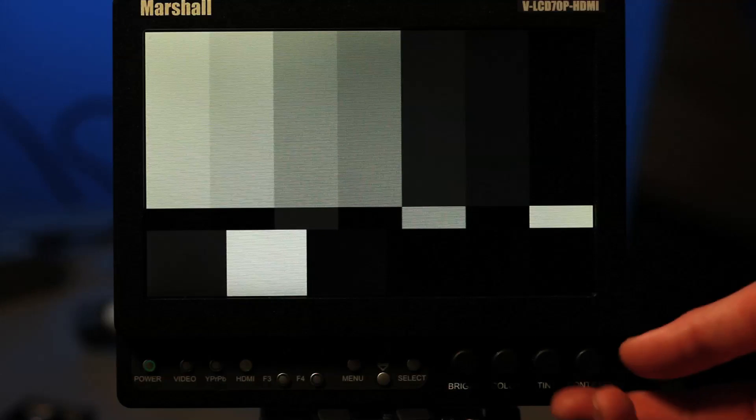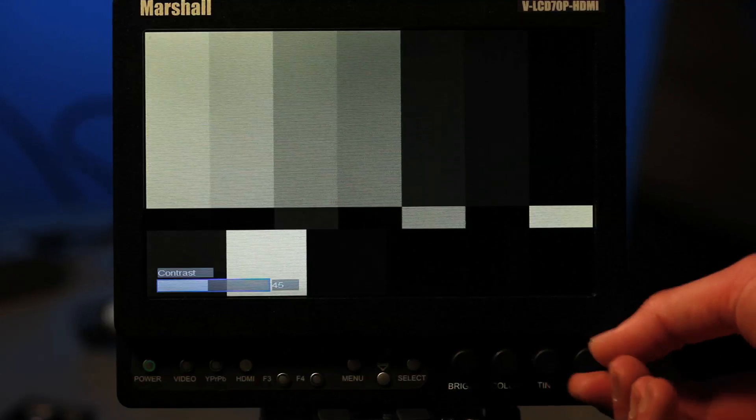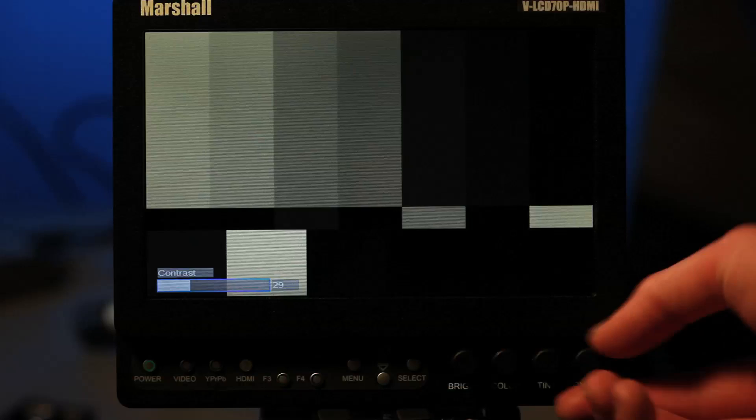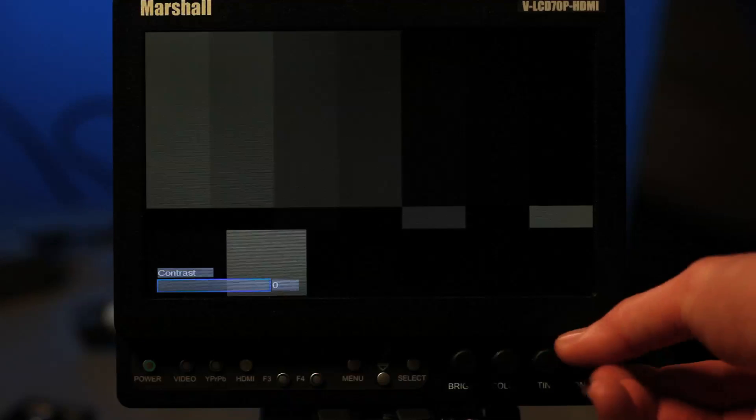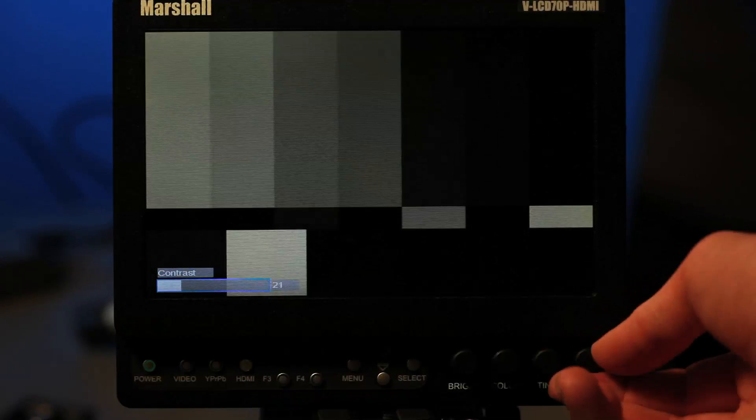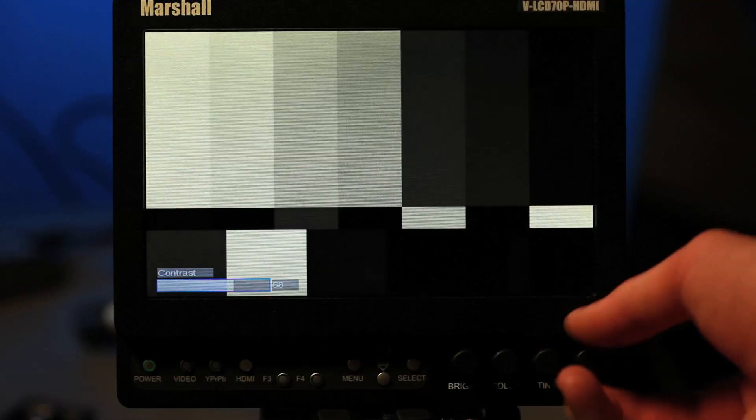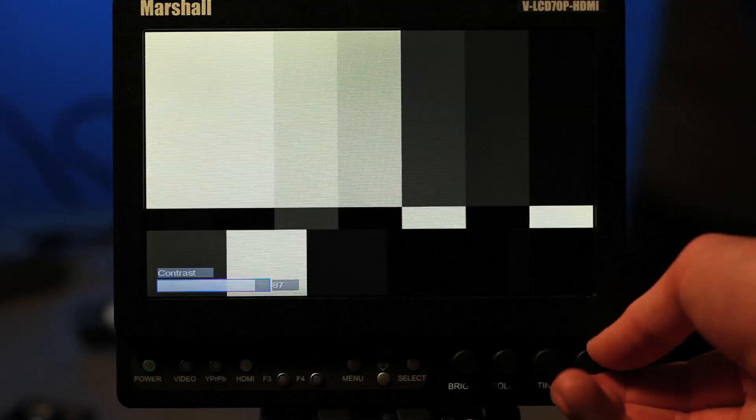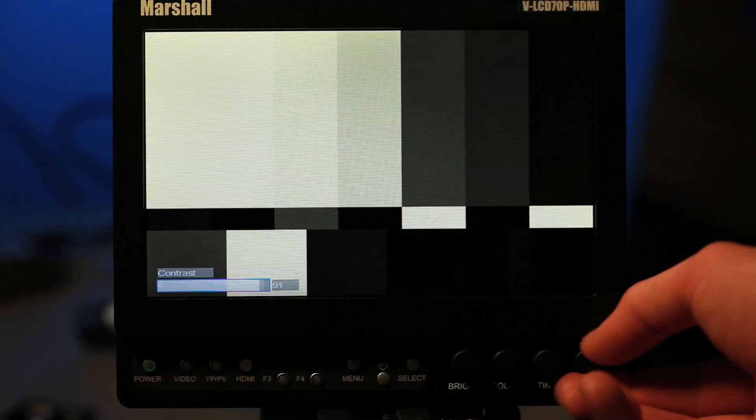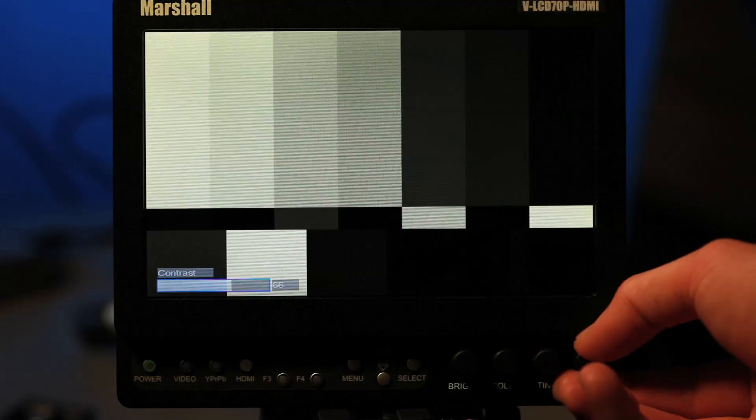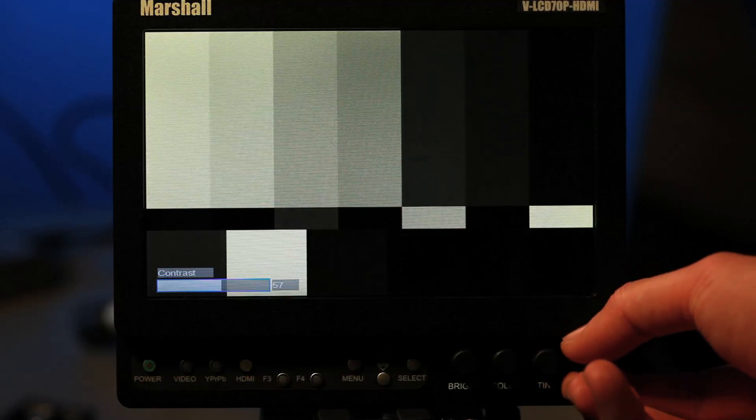The next one that we're going to take a look at is adjusting the contrast and when we adjust the contrast we're starting again at 50% we're taking it down until we see full black and then we'll take it up until we see full white. The white should just be totally blooming out and what we're looking for is an even gradation all the way across the board.